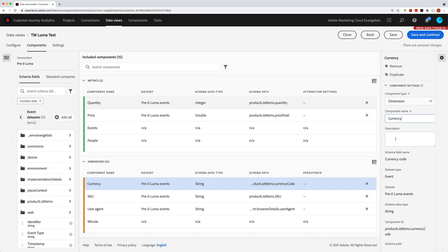Now the description is really cool because some of us are used to not really worrying about description when we fill things out, right? When we fill out different fields on any kind of interface.